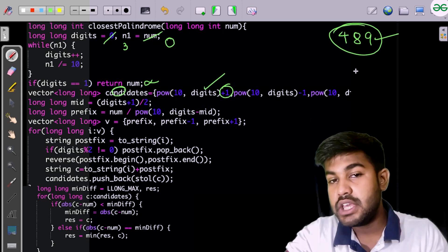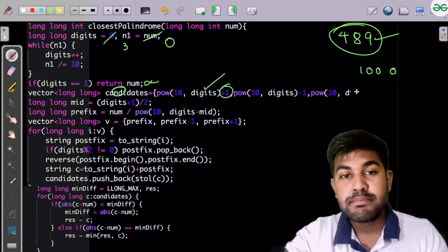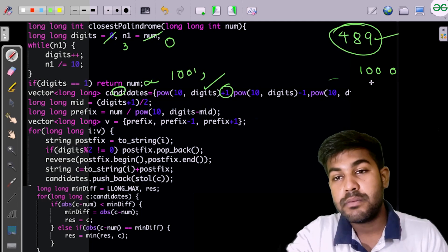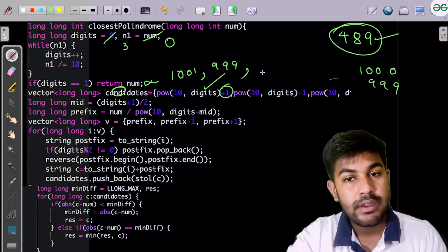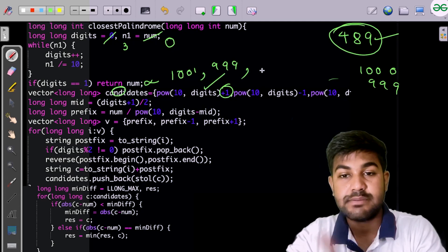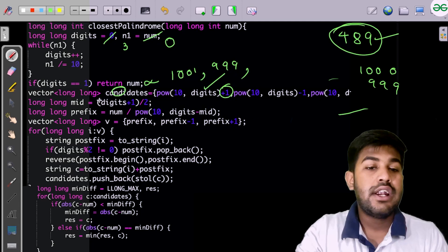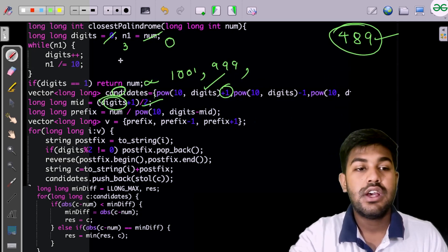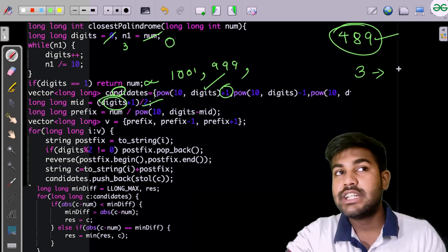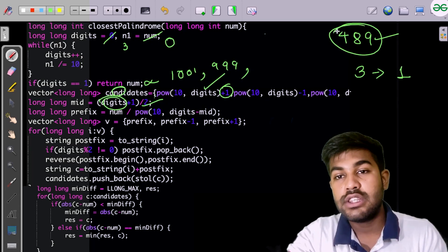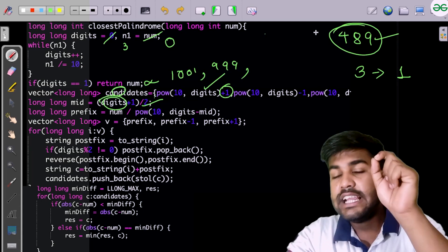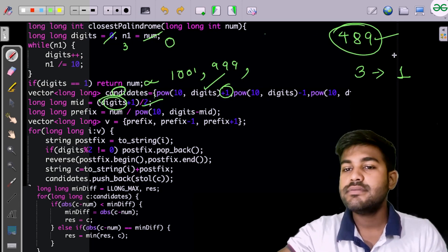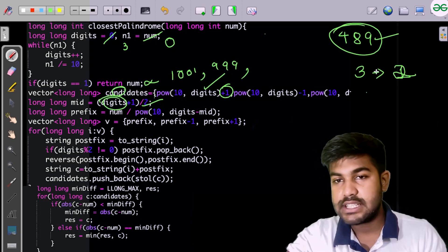The candidates for different digit counts are: 10^3 + 1 = 1001, 10^3 - 1 = 999, and 10^(digits-1) - 1 = 99. Then we compute the mid index as (digits + 1) / 2 = (3+1)/2 = 2, which gives us the ceiling for the first half length.